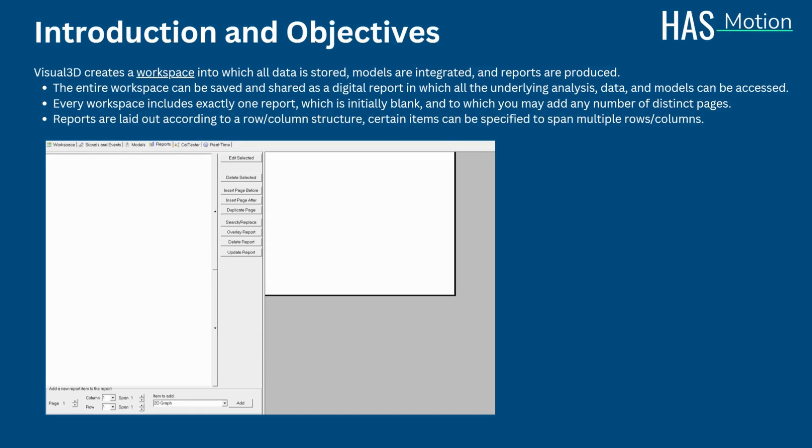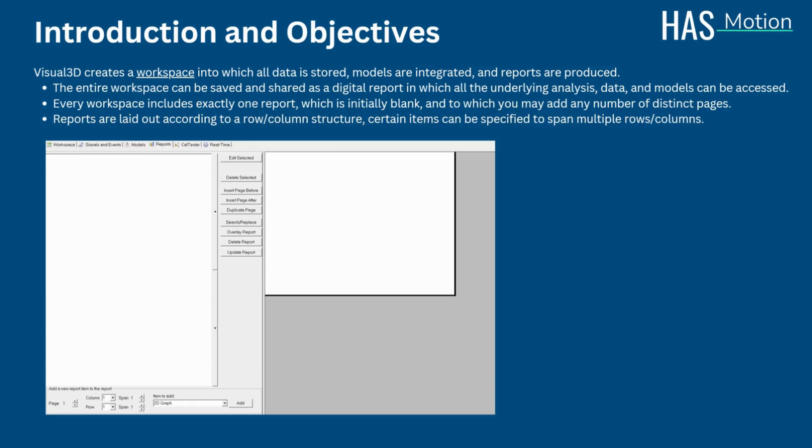Visual 3D reports are laid out according to a row-column structure. Each report page can have a distinct number of rows and columns, and you can specify that certain items can span multiple rows or columns. Items which can be included in reports include graphs, tables, graphical representations, for example, gait analysis metrics such as step length and cycle time, subject and laboratory information, and bitmap images imported from other programs.